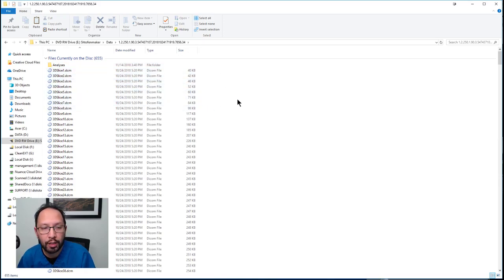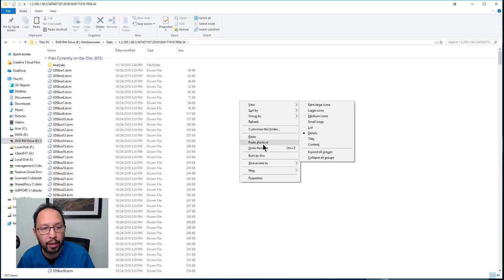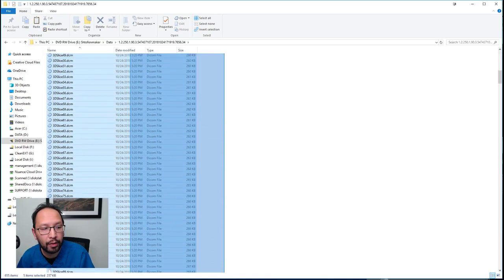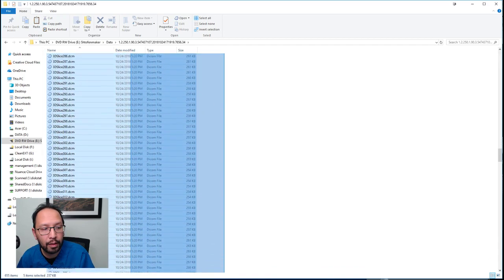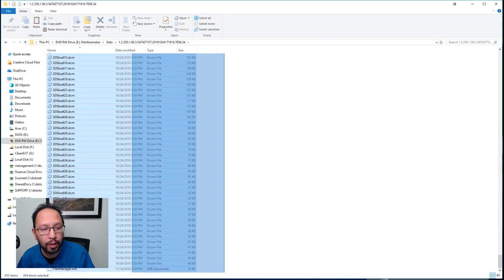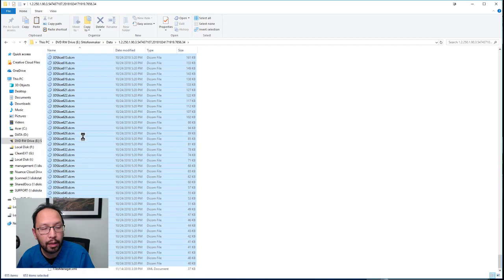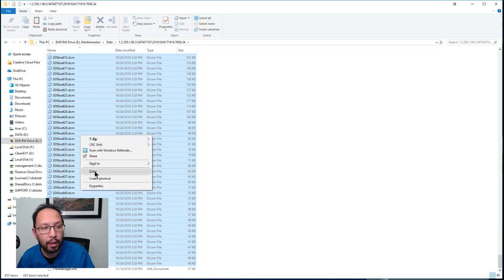What I would suggest at this point is highlight all the DCM files. You can hit Control-A to select them all. Right-click and copy.